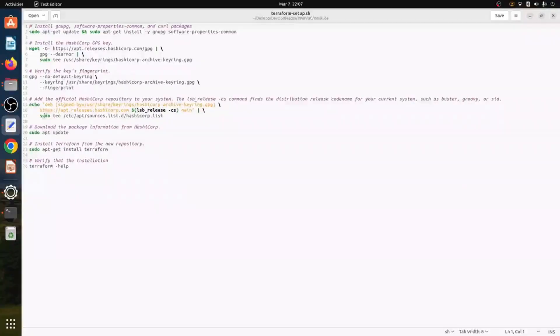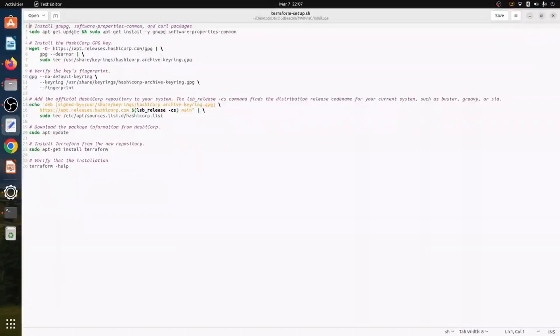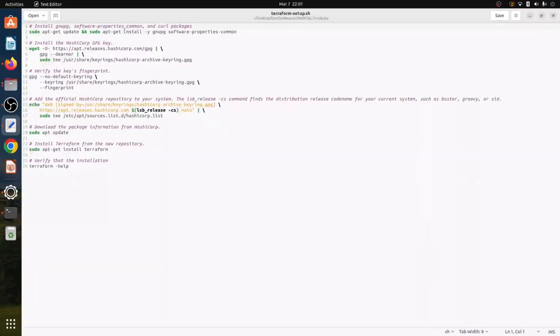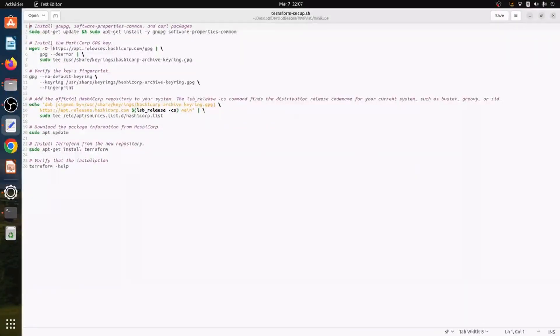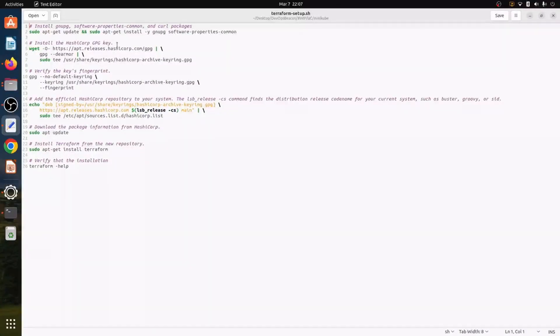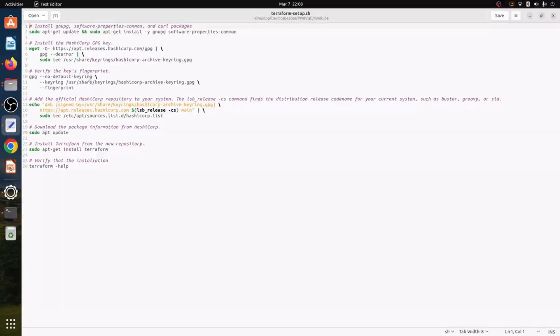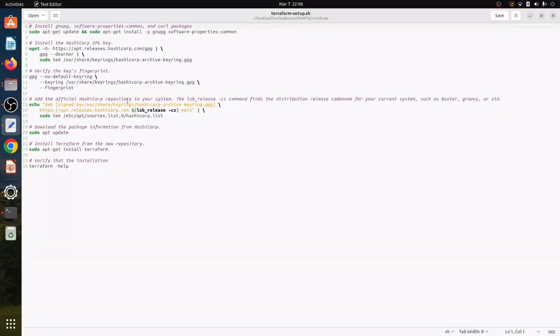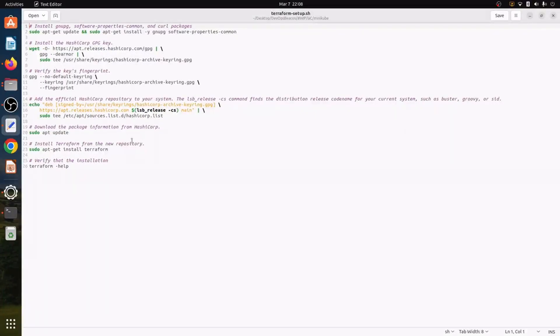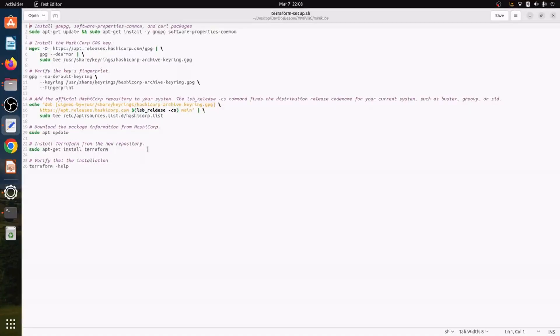The commands we can see here we can install different packages here. CURL package, software properties common, gnupg packages, then install the HashiCorp GPG key, then we'll verify the key's fingerprint using the command, then we will add the official HashiCorp repository to our system, then we'll download the package information from HashiCorp and then install Terraform from the new repository and then we'll verify the installation.